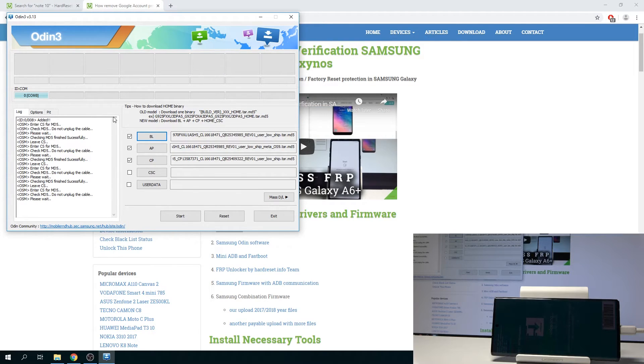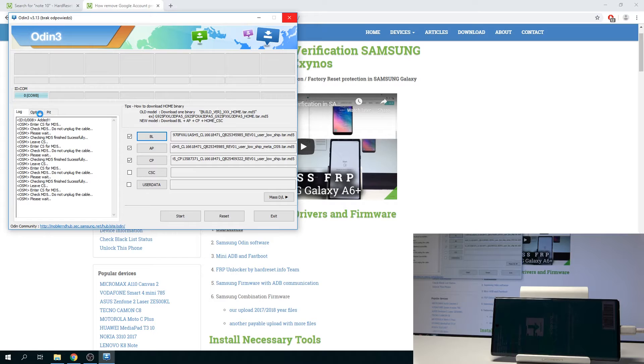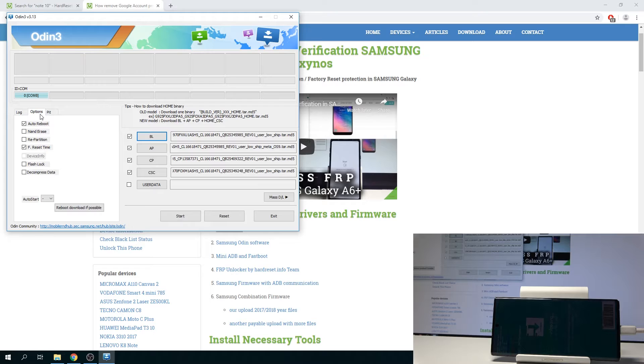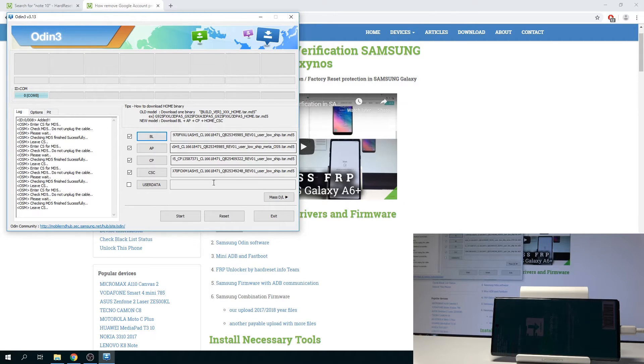And once this is loaded, we want to go into the options right here. So go to the options and here make sure that Auto Reboot and F Reset Time is enabled. And once that's all set, you can then press on Start.